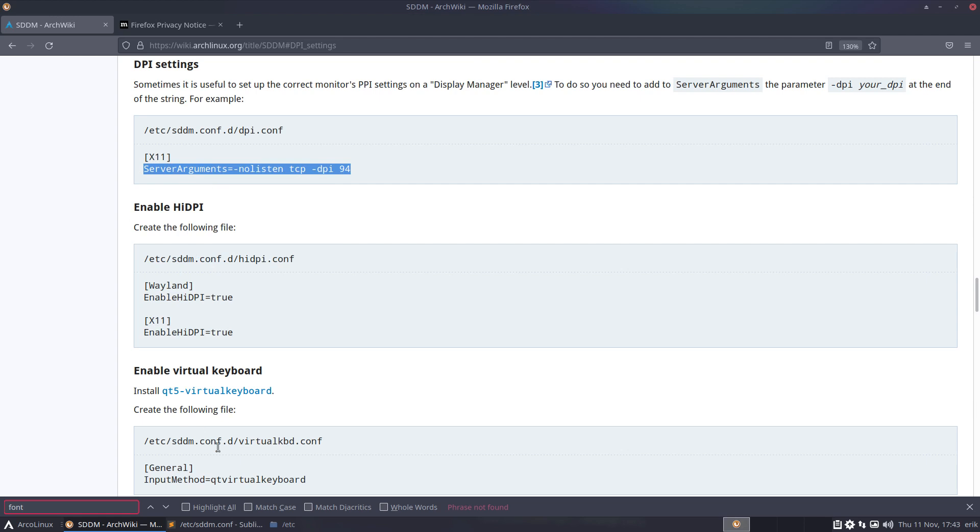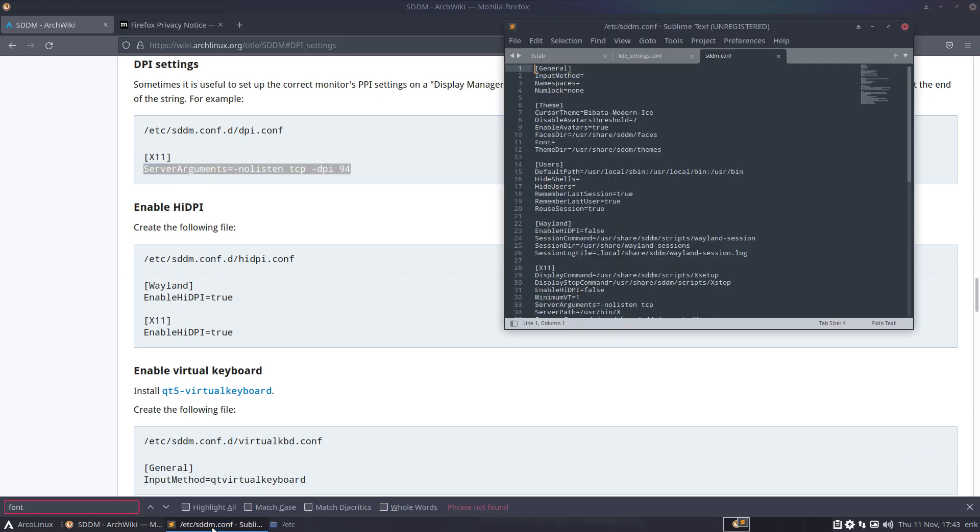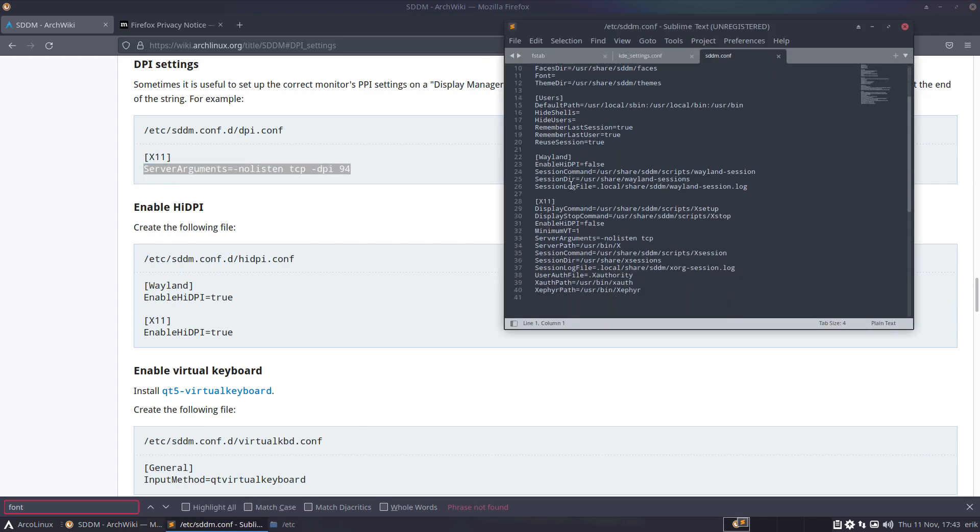Okay, copy. Do we have something equivalent? Do we have an X11? Yes, we have an X11, so there's a nice place to put it there. There's also the enable HDPI false. As you see, true and true for Wayland and X11. So that's another idea.